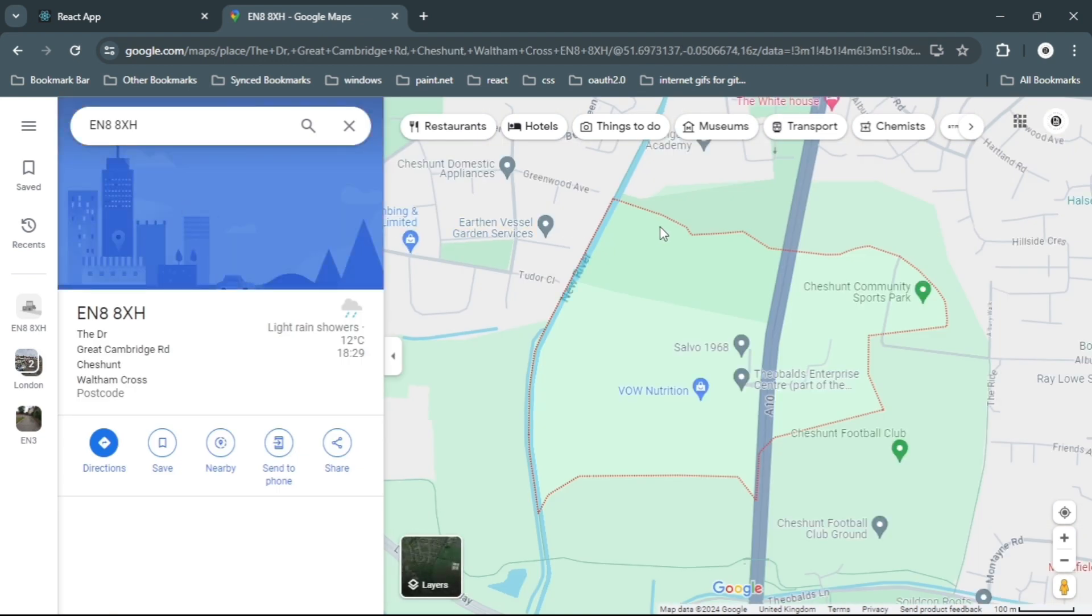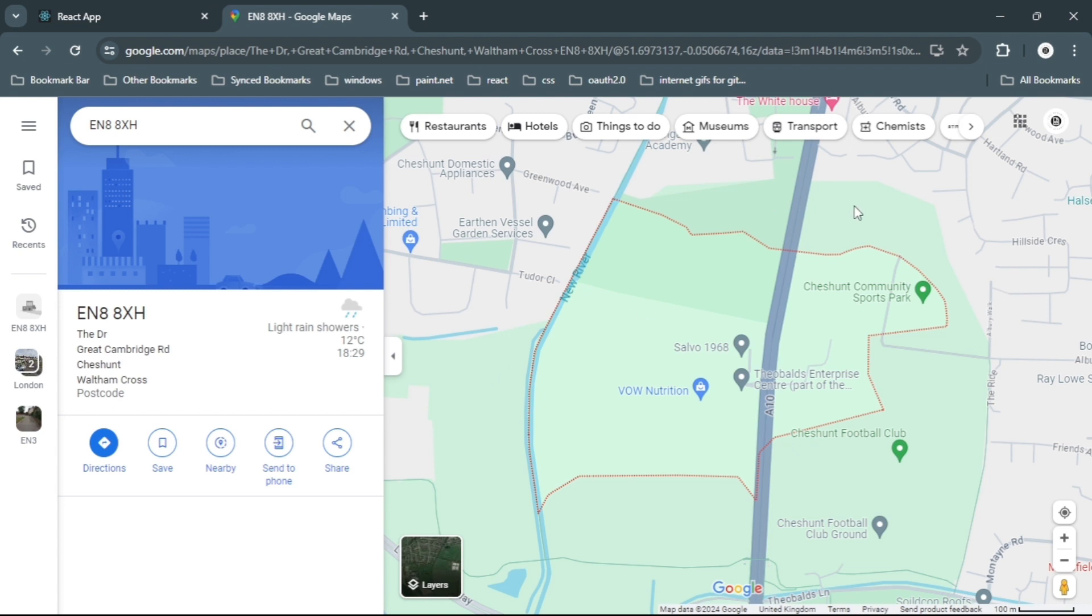Once it's done loading, you need to pinpoint on the map where you want your marker to be placed. I'm just going to select any random location.